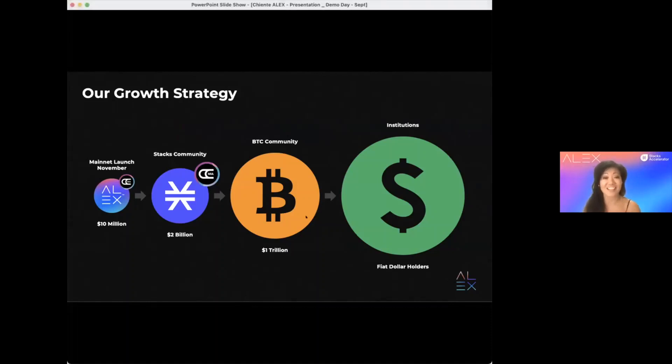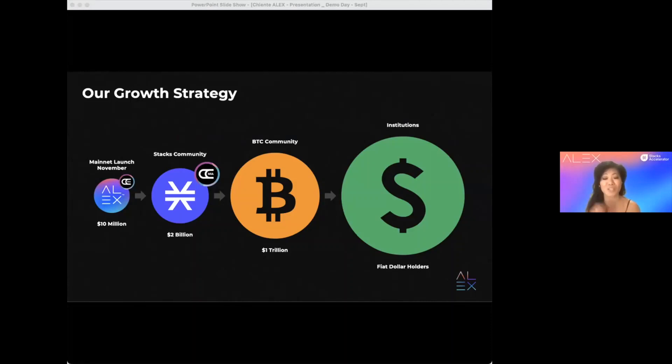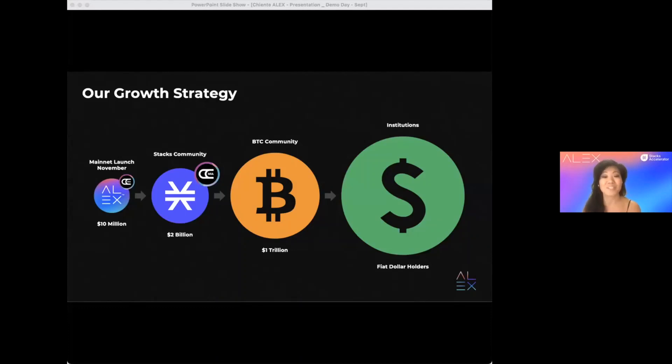Then, the $1 trillion Bitcoin community. And finally, early next year, our version 2 will enable us to target fiat dollar holders and institutionals, which we are uniquely positioned to do so.